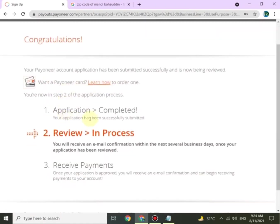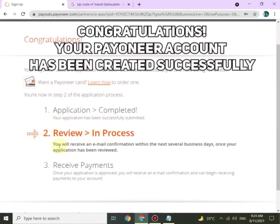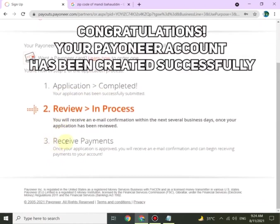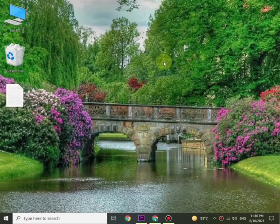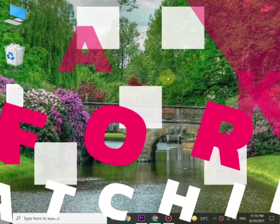Now your account is in process. You will receive email confirmation within the next several business days. Thank you for watching. Goodbye.